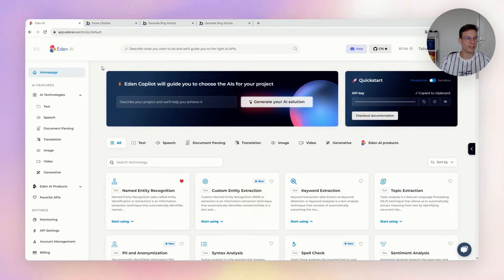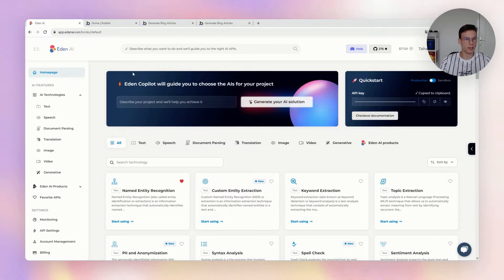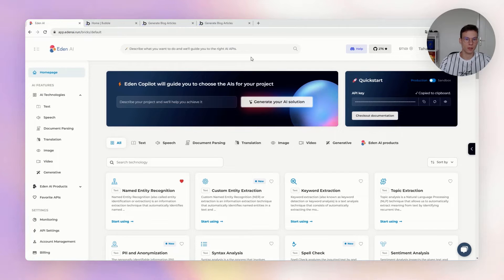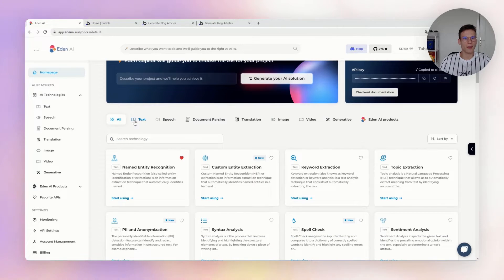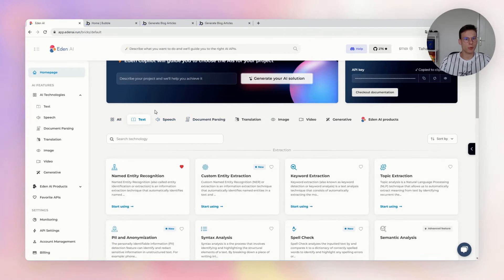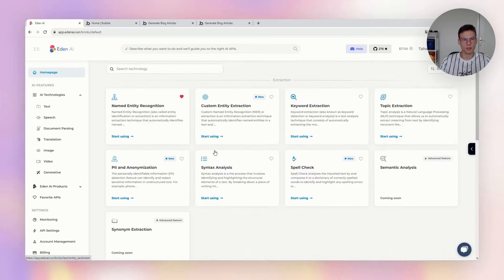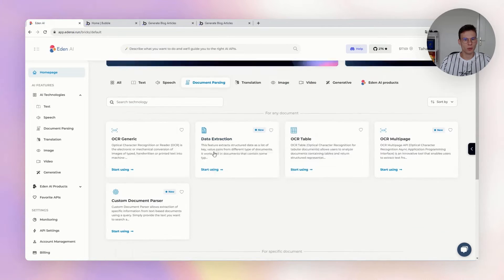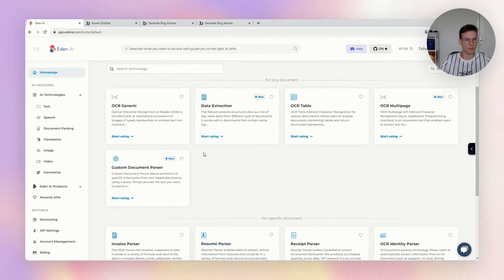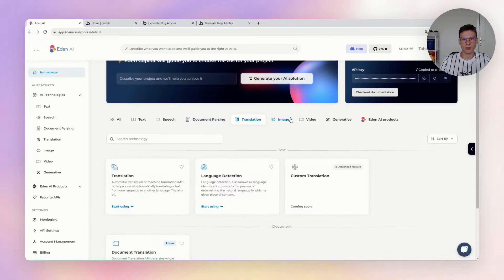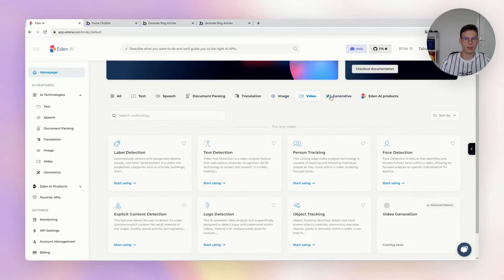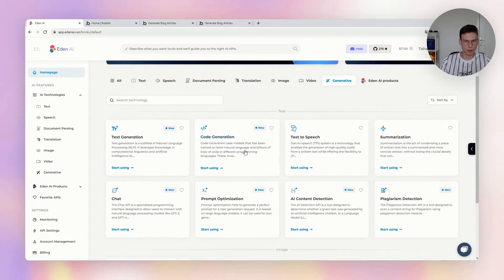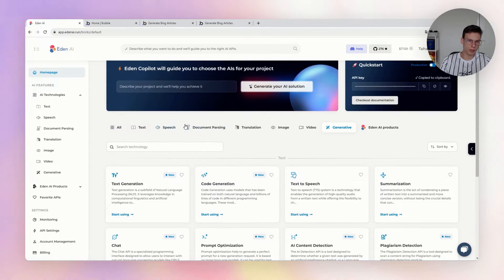So here we are on the Eden AI platform. As a reminder, Eden AI simplifies and centralizes the use of different AI technologies—more than 50 technologies. You can process text with many different text features, audio, documents, PDFs, translation, image processing, video, and all the generative AI features.